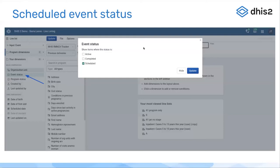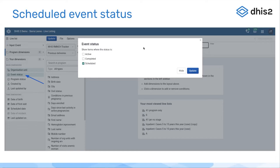We also have scheduled event status available in the line listing app. If you see where the blue arrow on the left is pointing, you see event status. When you open that, you can see that you can choose active, completed, or scheduled. If you choose scheduled, then you'll only see those events that are scheduled.